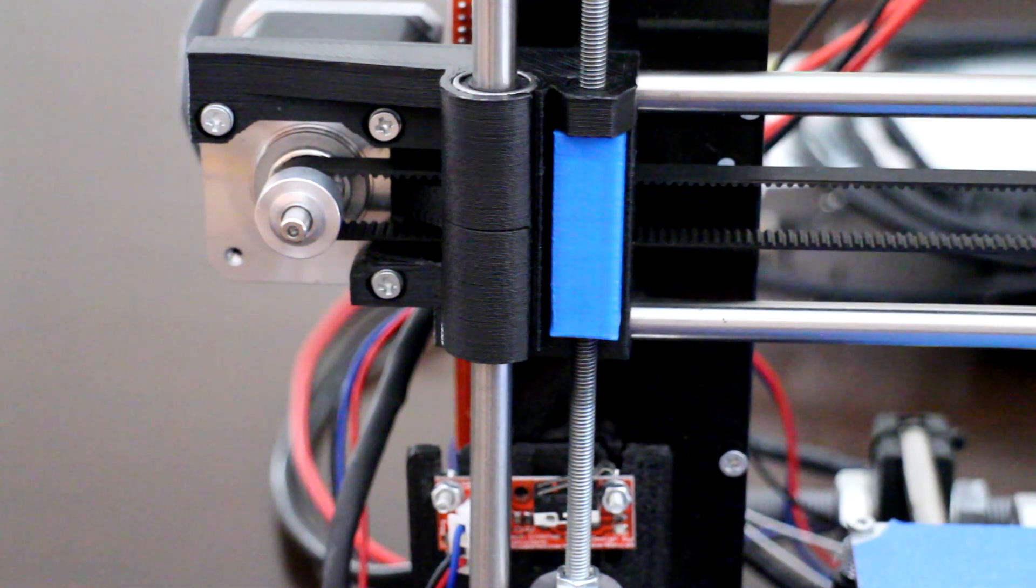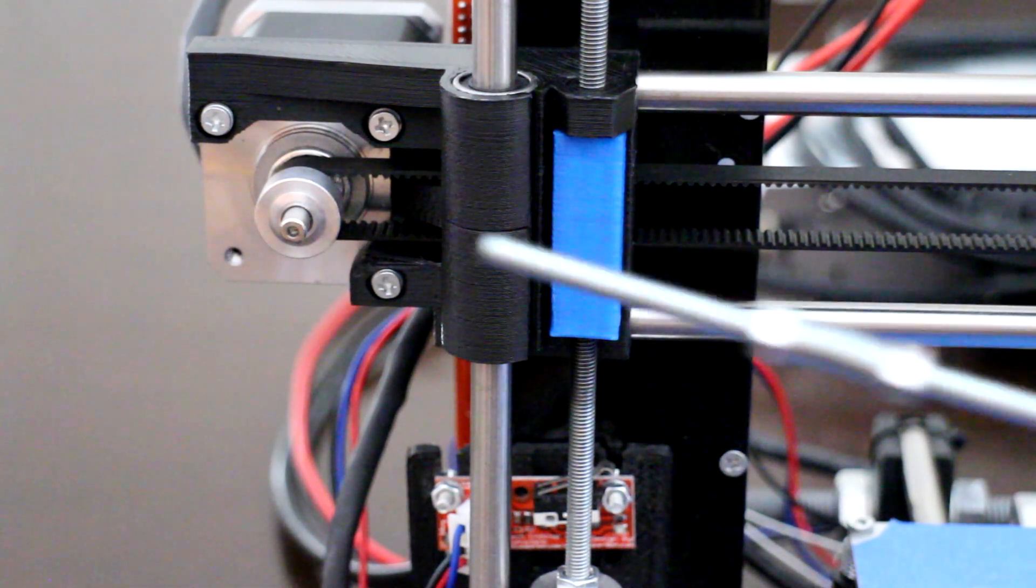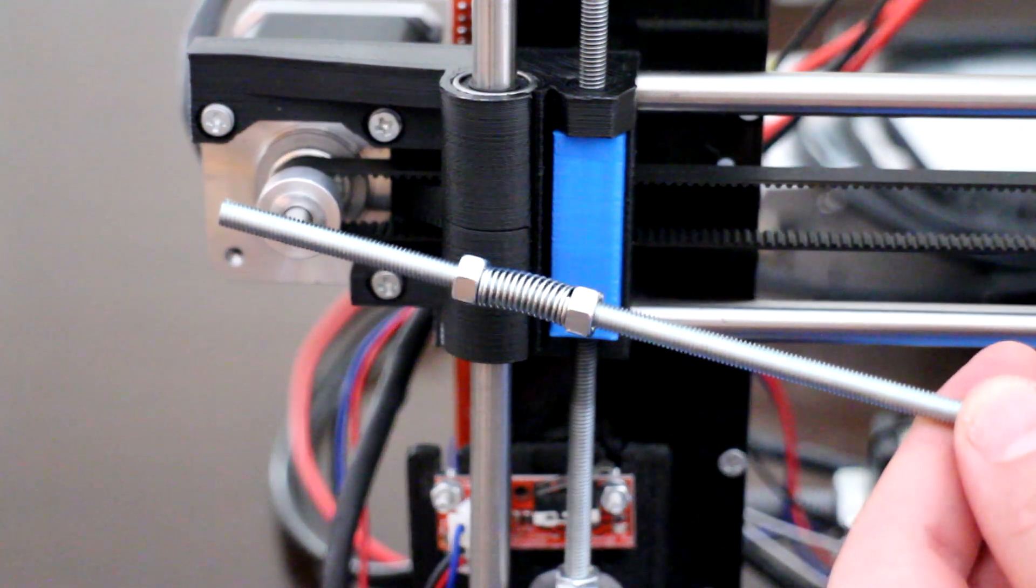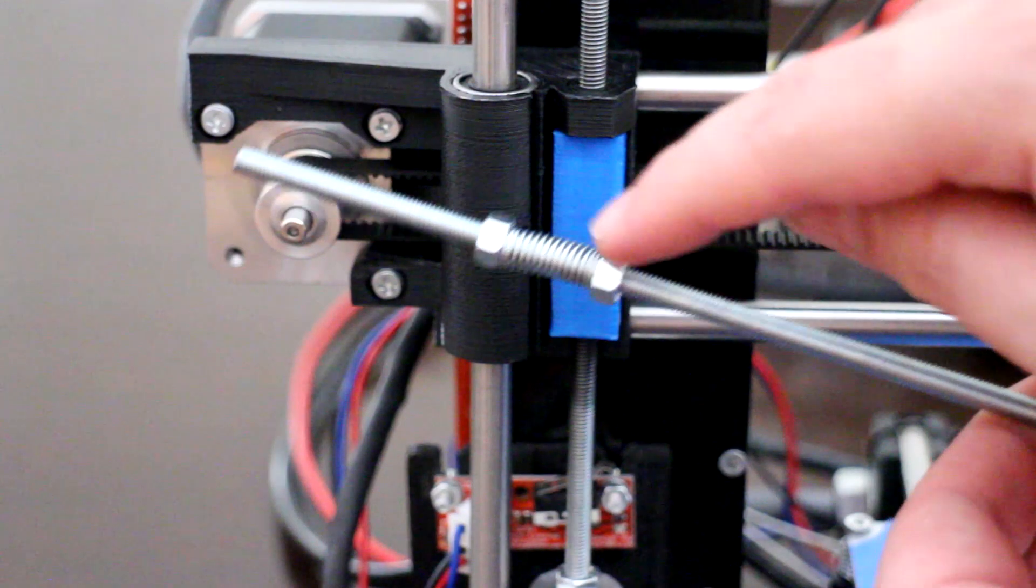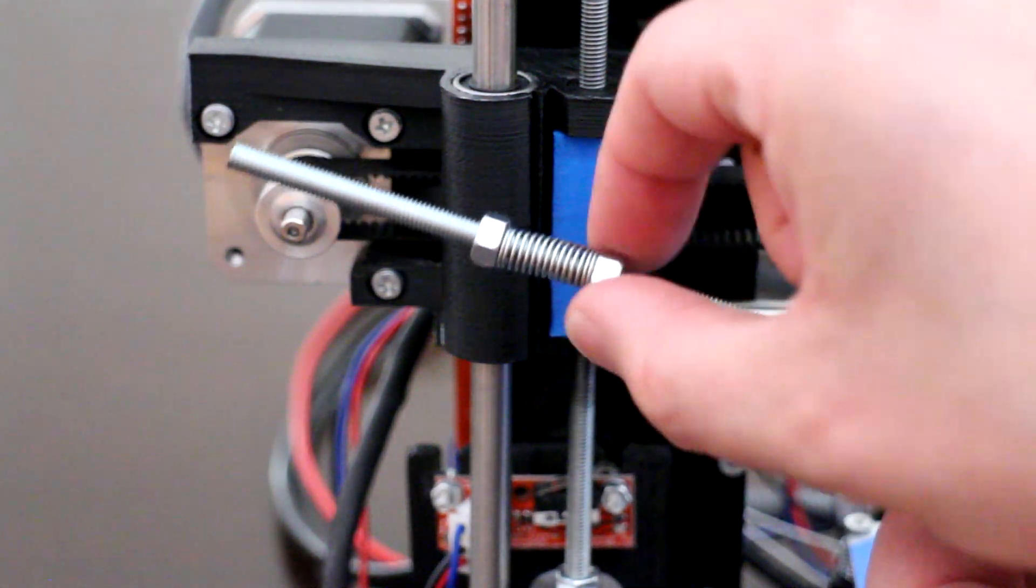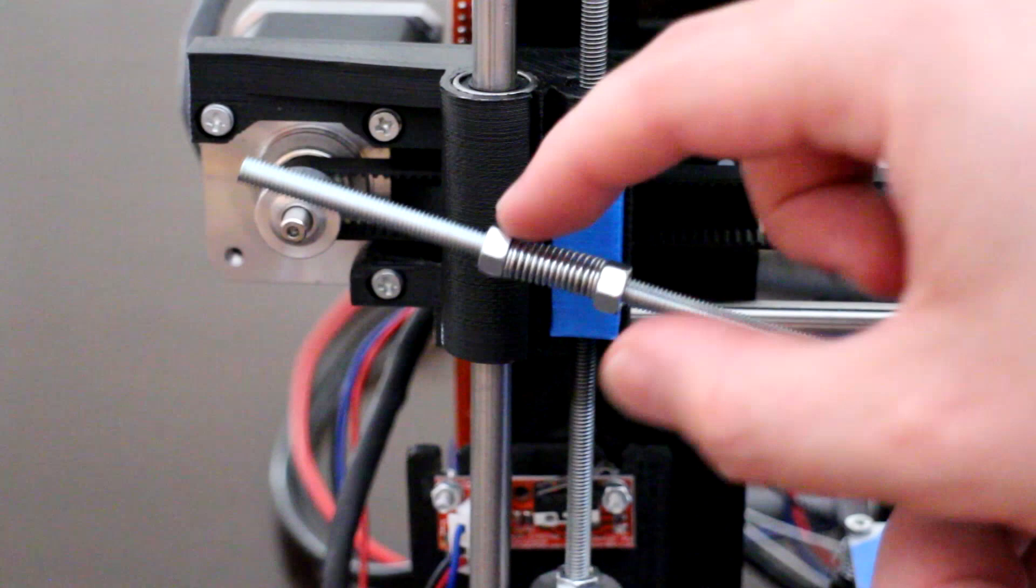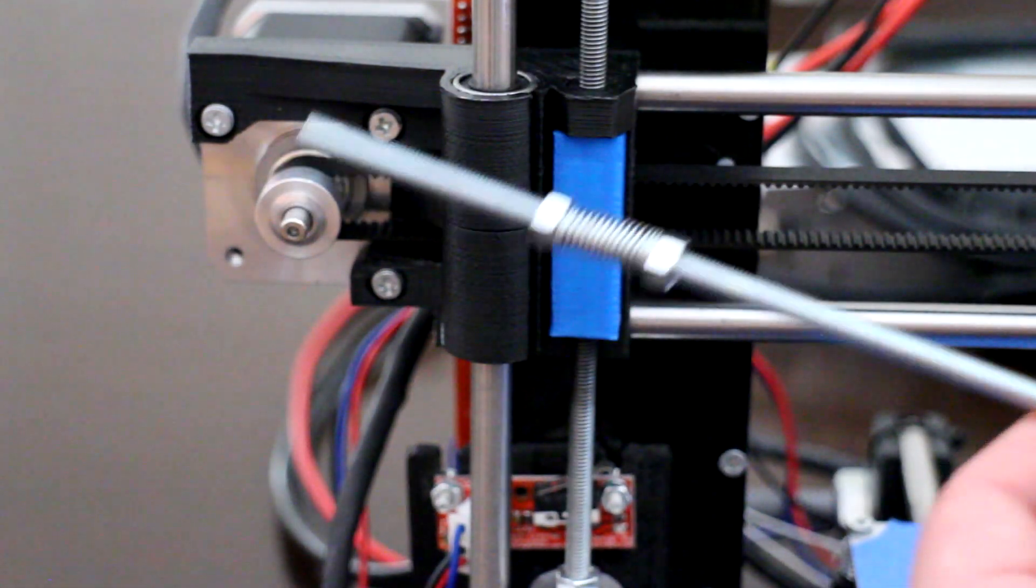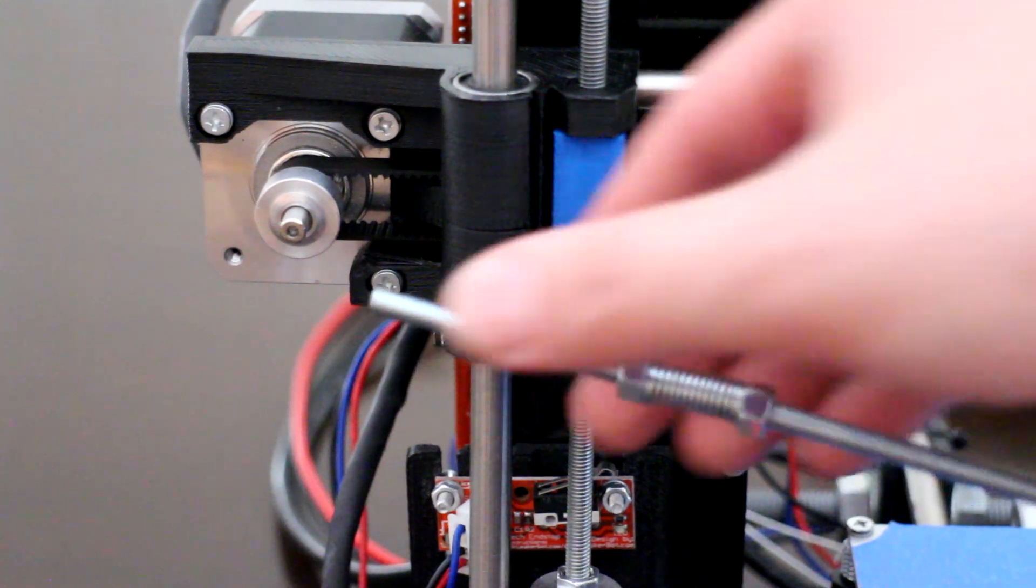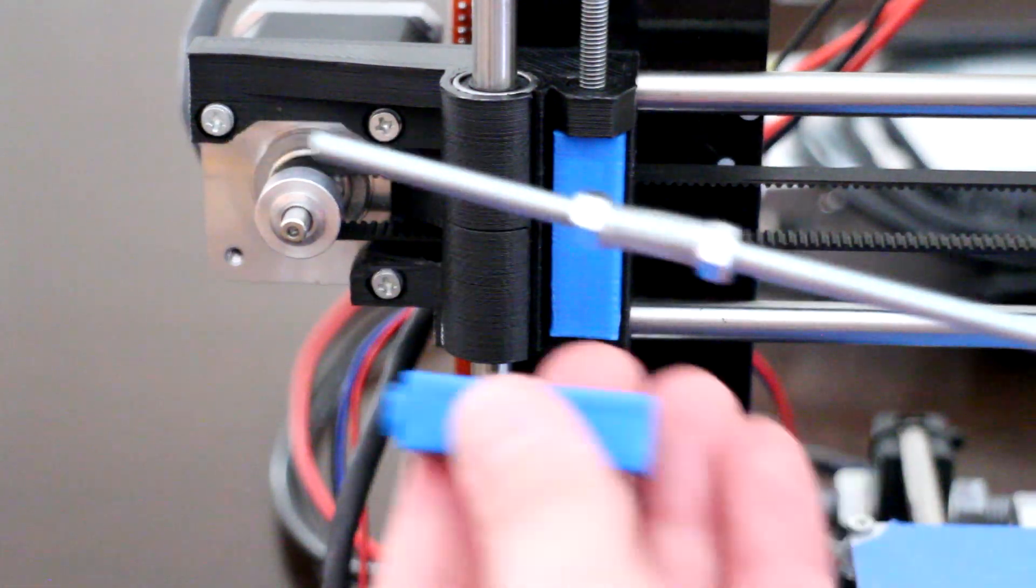So one method the community uses to alleviate that issue is to have two nuts suspended with a spring in the center to create a tension or force. The bottom nut is always pushing down along those threads and the other nut is always pushing up along those threads. This particular plastic part here covers this setup.